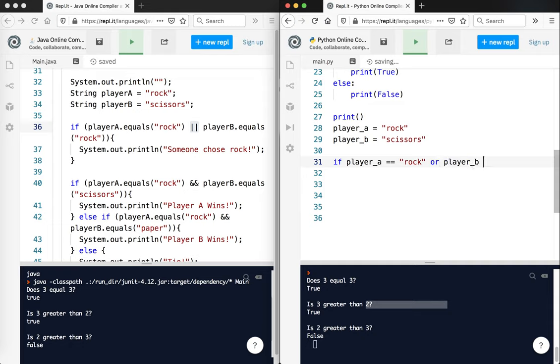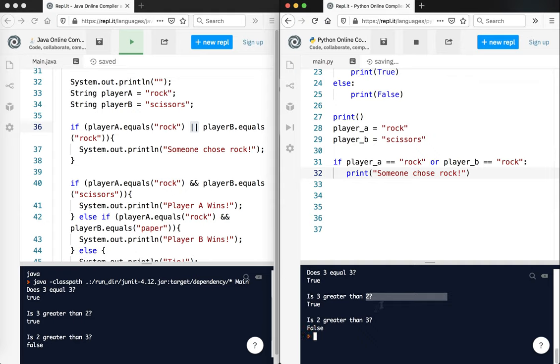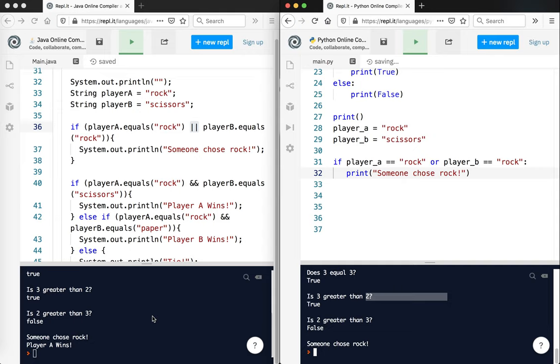Now in Python we don't use dot equals. We don't use that. We just use equals. Okay, rock. And here we've got or. That is or in Java. Over here in Python it's just or. Player b equals rock. Colon. Notice it's automatically indented. Four spaces. And say print. Someone chose rock. Okay, so let's go ahead and test that. Again, this is online so it takes a little bit of time to compile and run I guess. So someone chose rock. And so that's what we see. Now